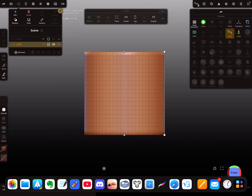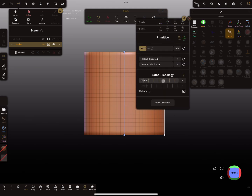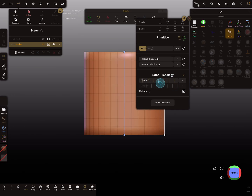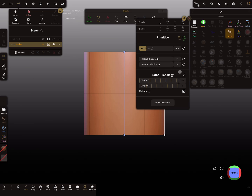At the bottom you find the option to activate the wireframe, and then you see your topology. In the sub-menu of the lathe object you find the option to change the divisions.